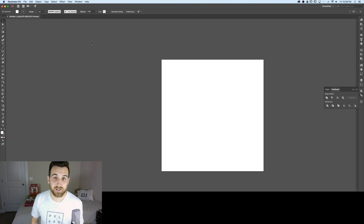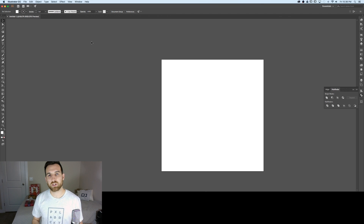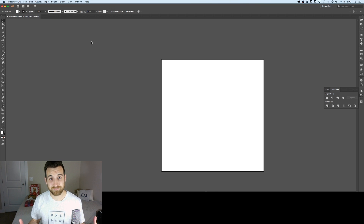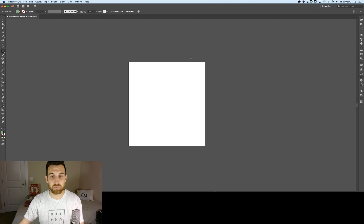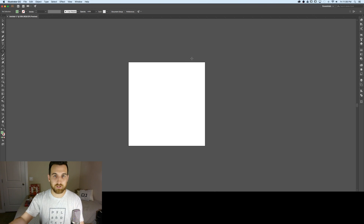Hey guys, I'm Spencer, and welcome back to another Pixel and Bracket tutorial. In this video we're going to create a vector peppermint candy because it's Christmas time. The first thing we need to do is open up a new Illustrator document.